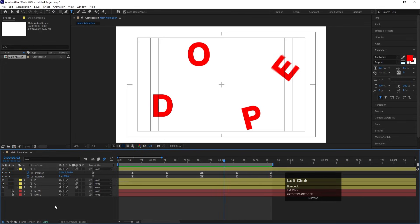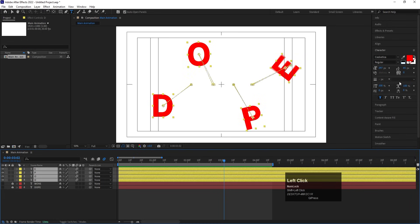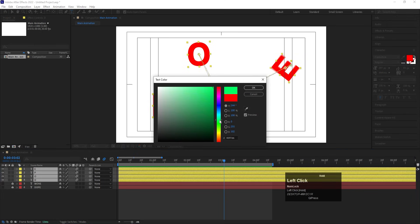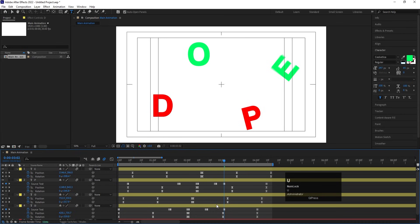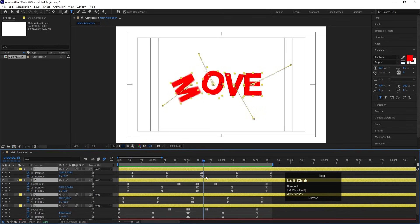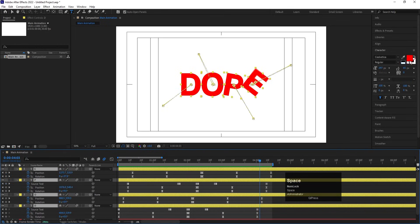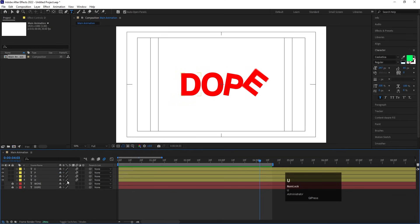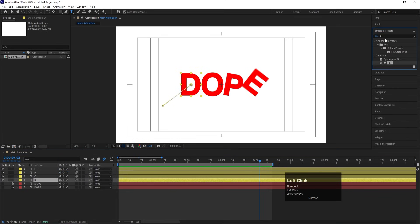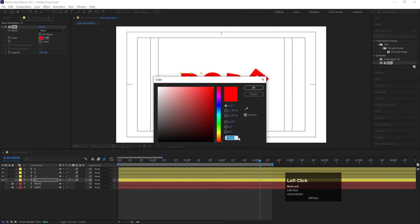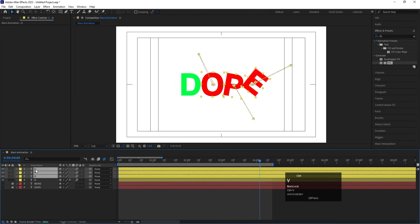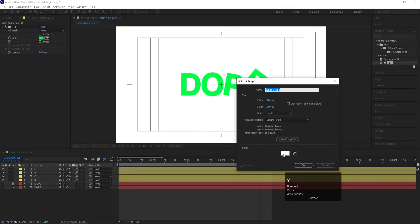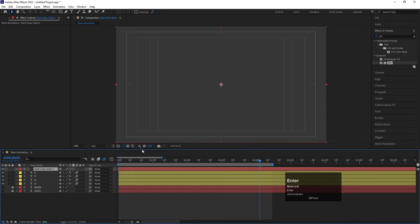Select those text layers and change the color to neon green. Because we've applied source text keyframes on every letter layer, changing the color in the character panel would be very problematic. So instead, select the 'D' layer, go to Effect & Presets, and apply the Fill effect. Pick neon green in the fill color. Then select that fill effect, hit Ctrl+C, select all remaining layers, and hit Ctrl+V to paste the effect. Press Ctrl+Y to create a solid, choose a grayish color, click OK, and bring it to the bottom.